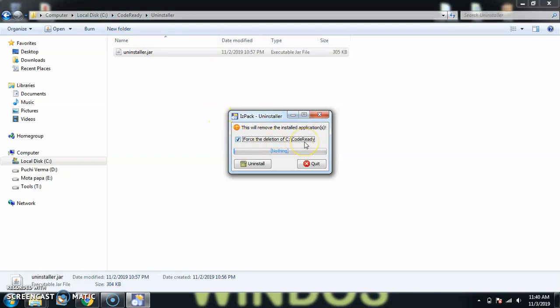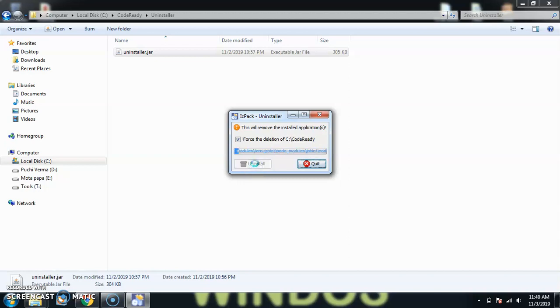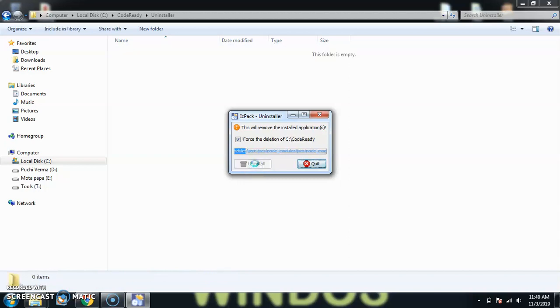So this is the official approach and the best one. Now just click on the uninstall. It will just take a couple of seconds and then it will be done.